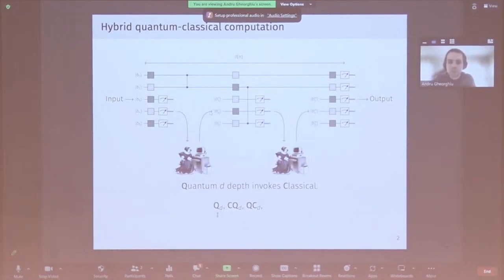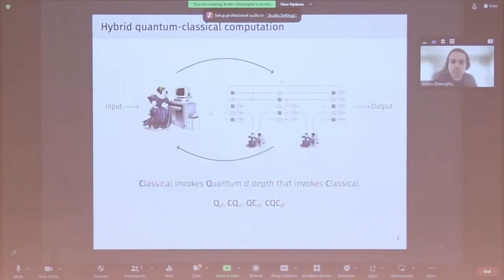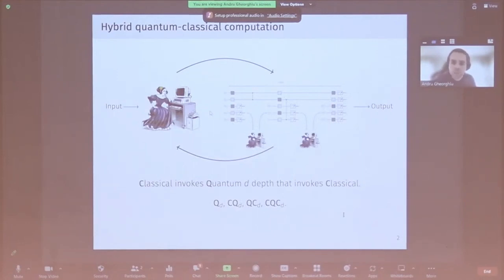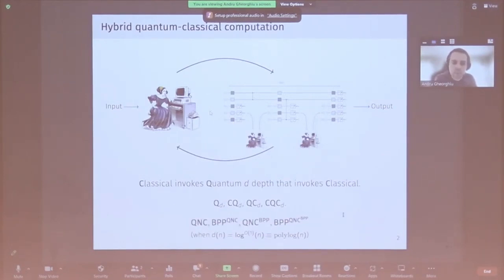Finally, just as we went from Q_d to CQ_d, if you have a quantum computer that can do mid-circuit measurements, you can repeat this polynomially many times and combine with classical computation, giving the last model: CQCD. You could keep going — QCQCD and so on — but beyond this point you'd need very long coherence times, and at that point you might as well be doing polynomial-depth quantum circuits. There are more standard names for these classes, but for the depth polylogarithmic in N regime, I'll continue with this Q, CQ, QC notation.